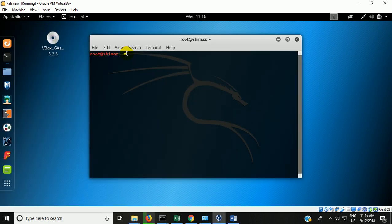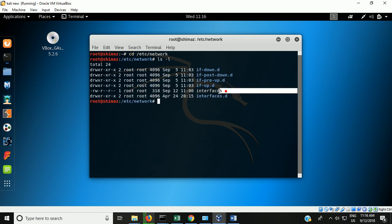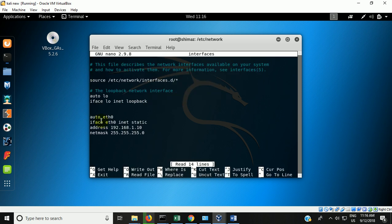Go to the terminal. Navigate: cd /etc/network. Go to this folder. In this folder you can find a file called 'interfaces'. You have to edit this file using: sudo nano interfaces.